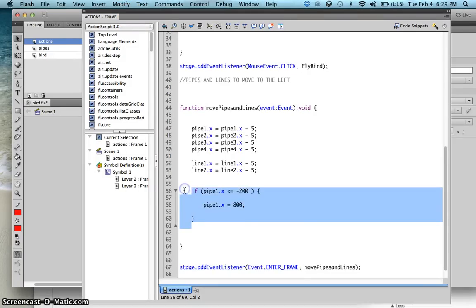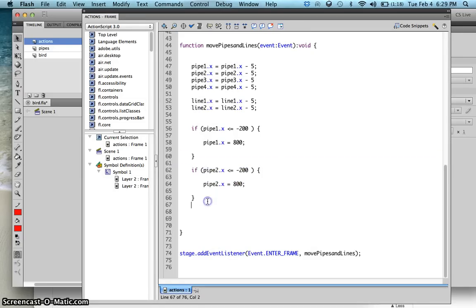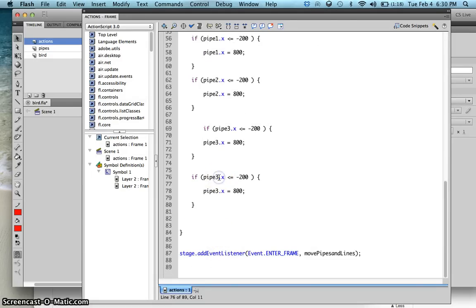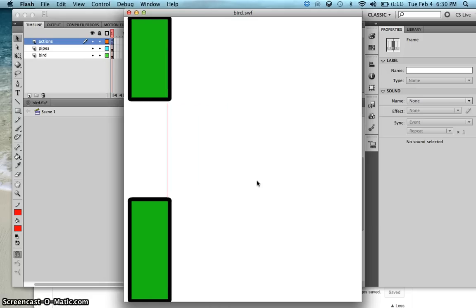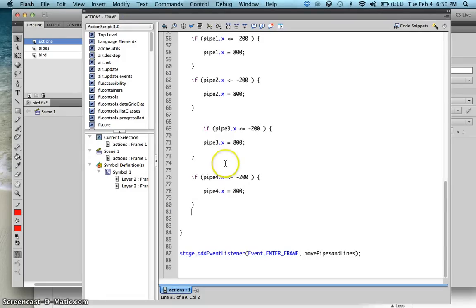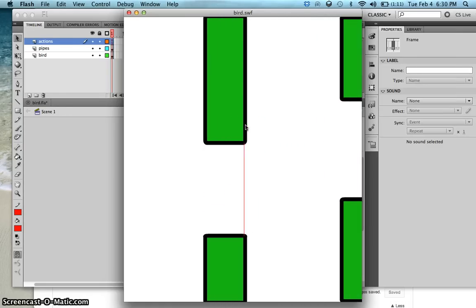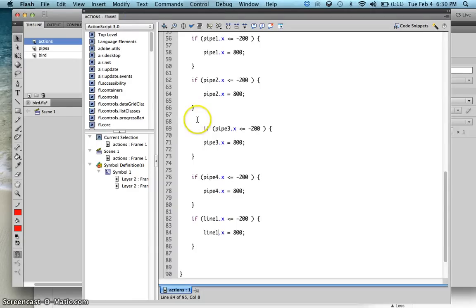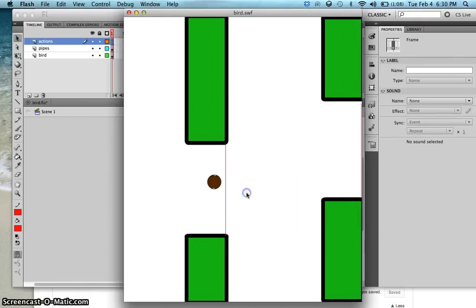In order for all pipes to loop, I'll copy and paste that condition, changing it to pipe2, pipe3, and pipe4. Then I'll do the same for the lines — copy and paste for line1 and line2. Test it — there you go, everything goes back and loops. You now have a moving pipe animation.